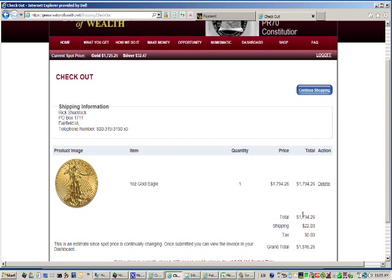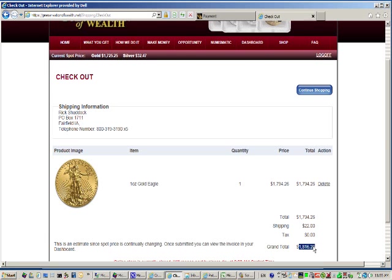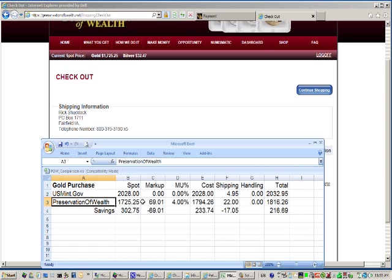The $1,794.26 plus the $22 shipping plus insurance for a total of $1,816.25. So let's add that on to our spreadsheet.